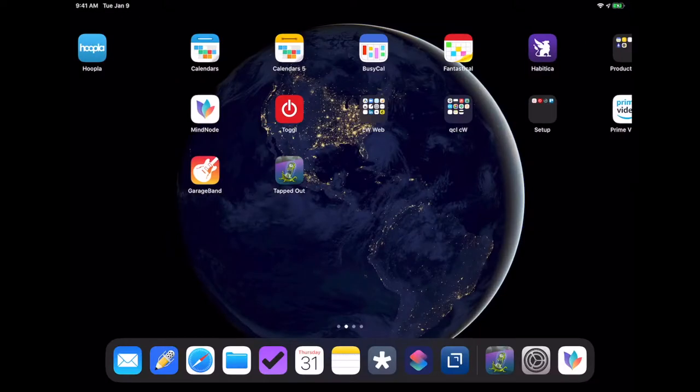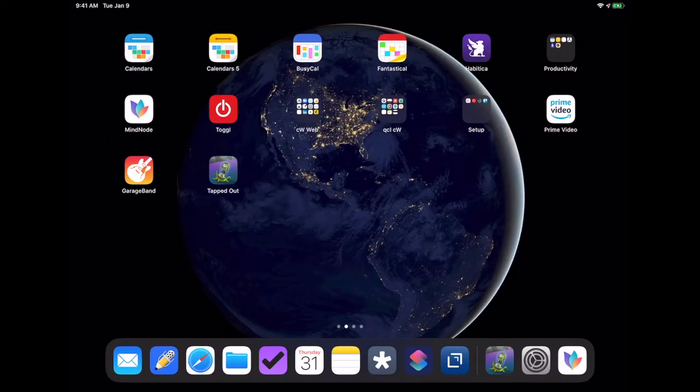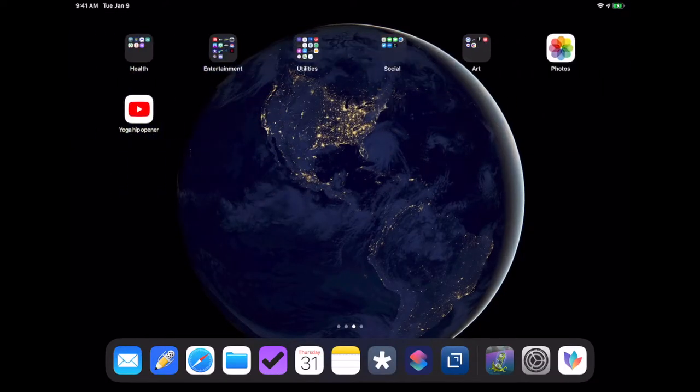Part of the problem with just swiping through is this is the order you've been seeing the apps in every day. It's so easy for something you maybe don't really need to just fade into the background.